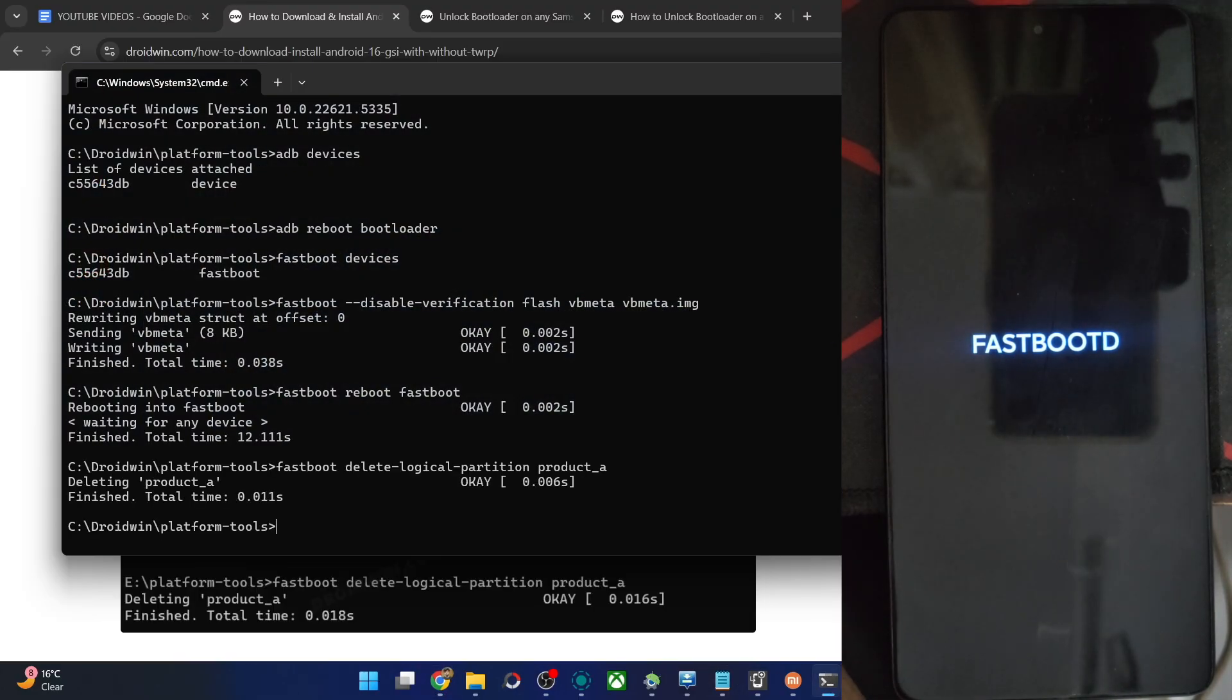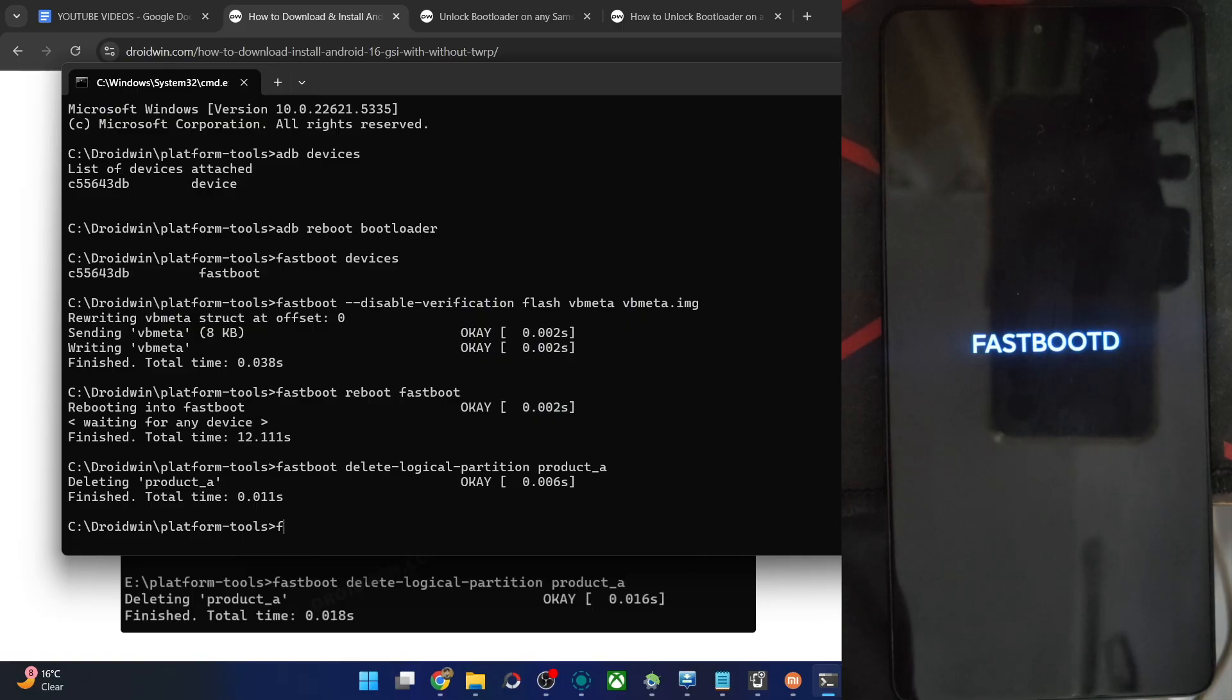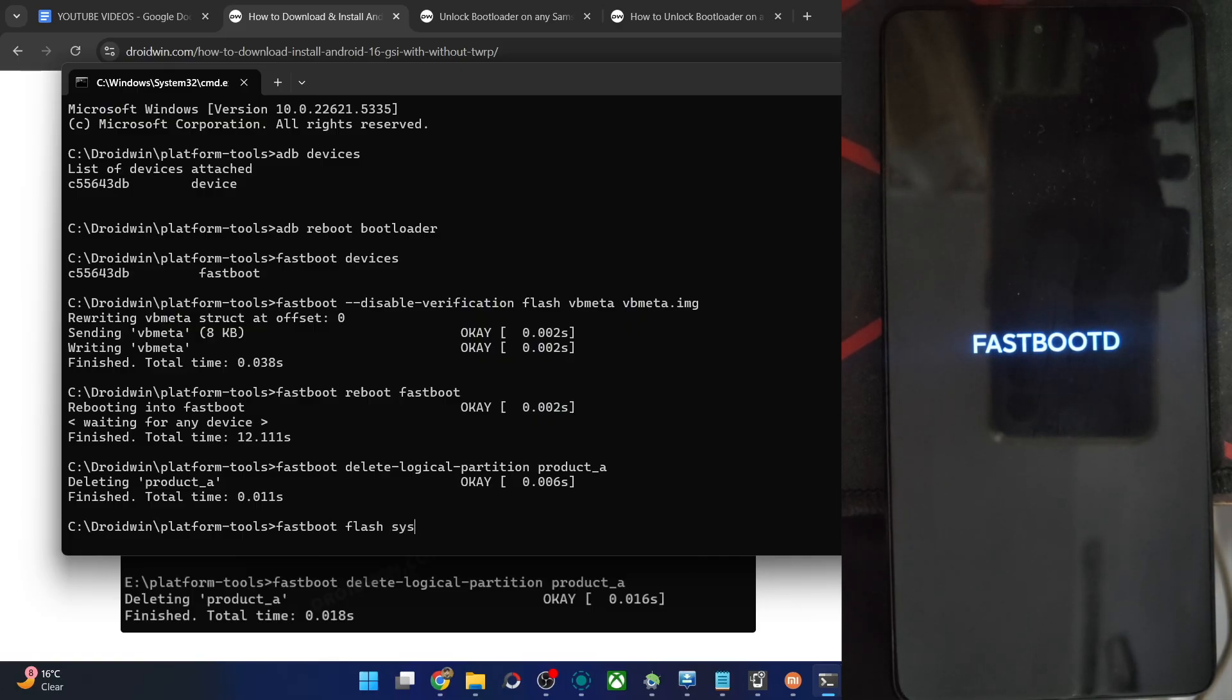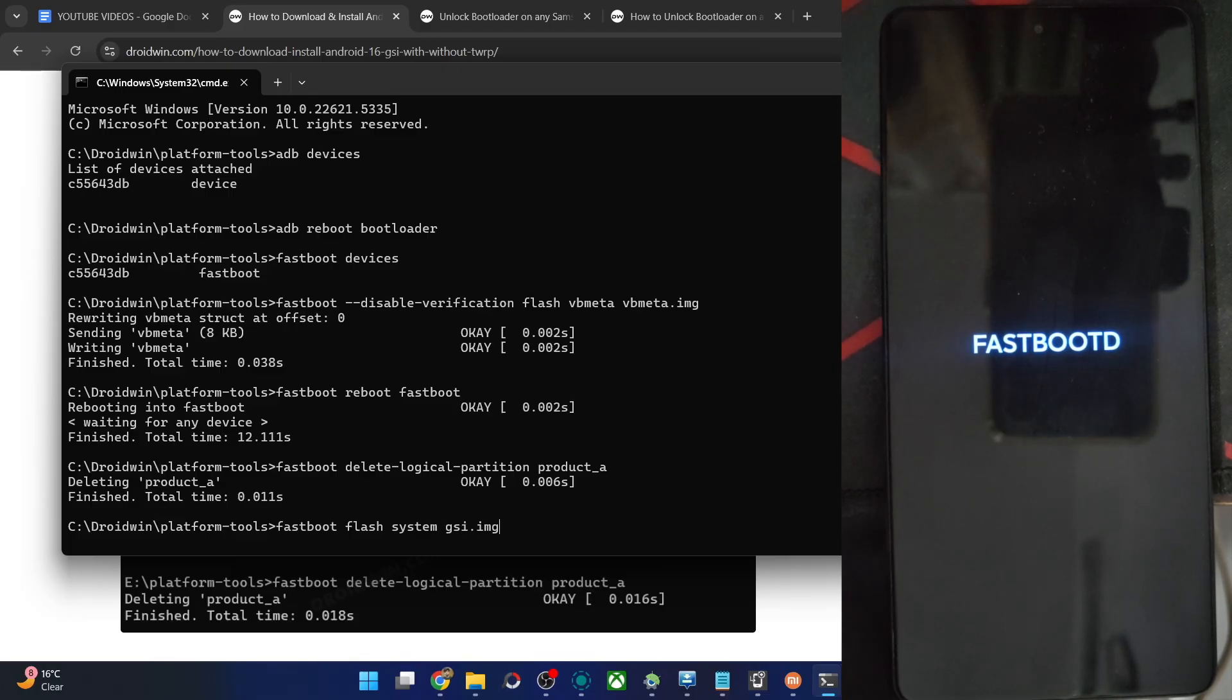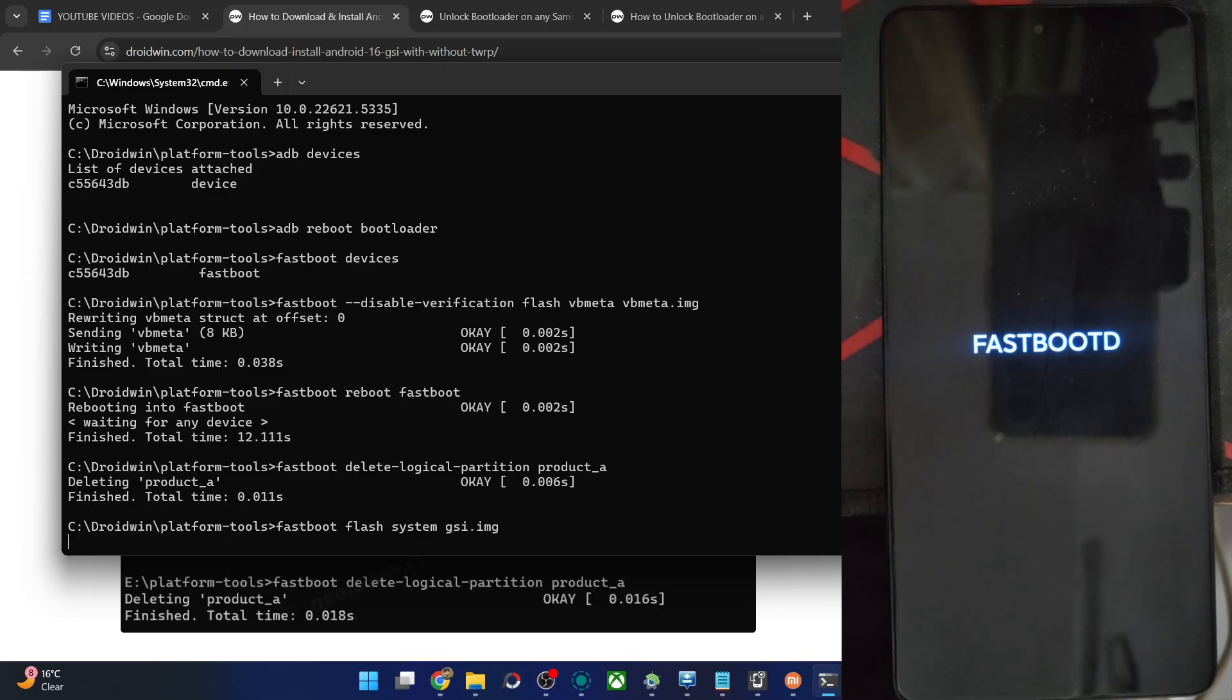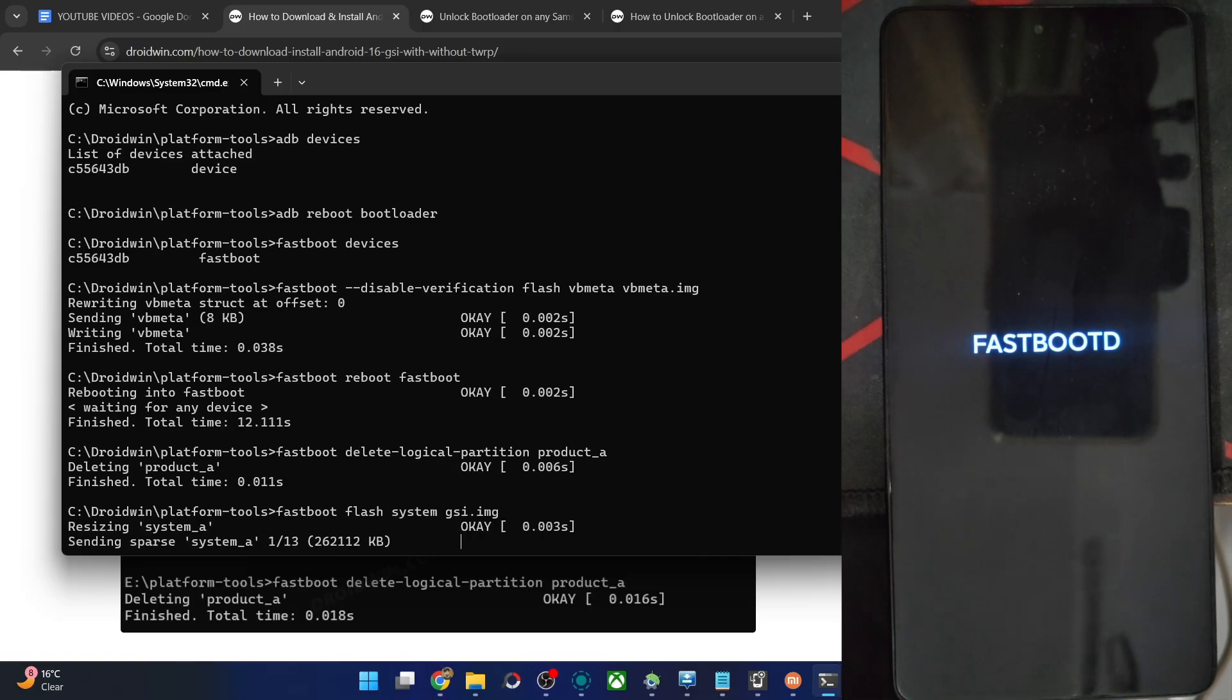Hit enter and now let's flash the GSI ROM. For that, type in the command fastboot flash, partition name which is the system partition. Then we have the file name as gsi.img. Hit the enter key. The flashing will now start. It'll take up to around 4 to 5 minutes at the very max.